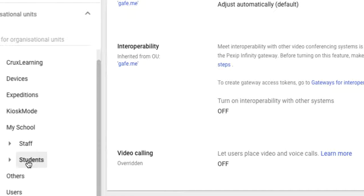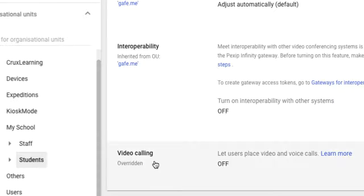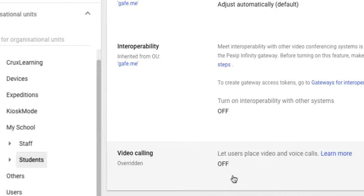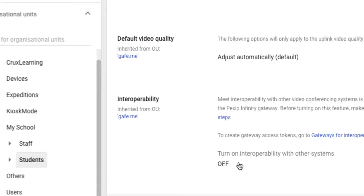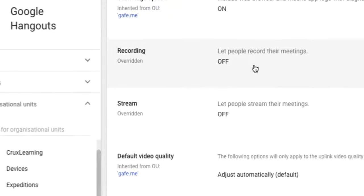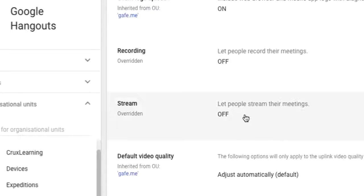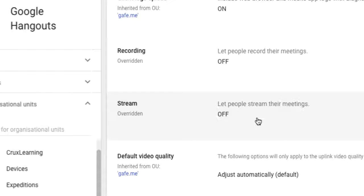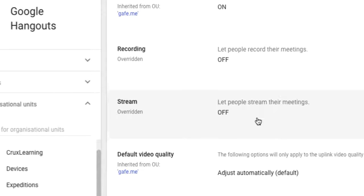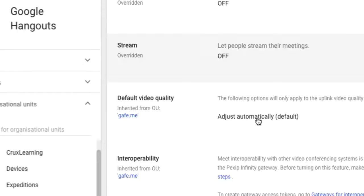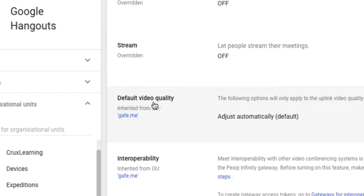However, for students, you want those settings to be off. You want to turn this off so students can't initiate video calls. They can only join calls the teacher makes. You also probably don't want the students recording meetings or streaming meetings, although I guess it's entirely up to you what you allow or not allow.